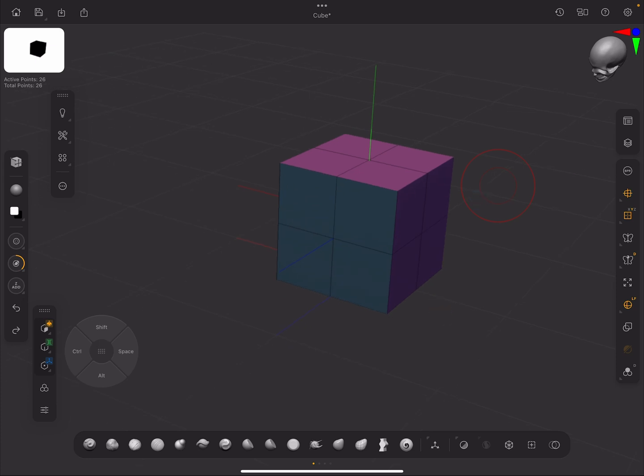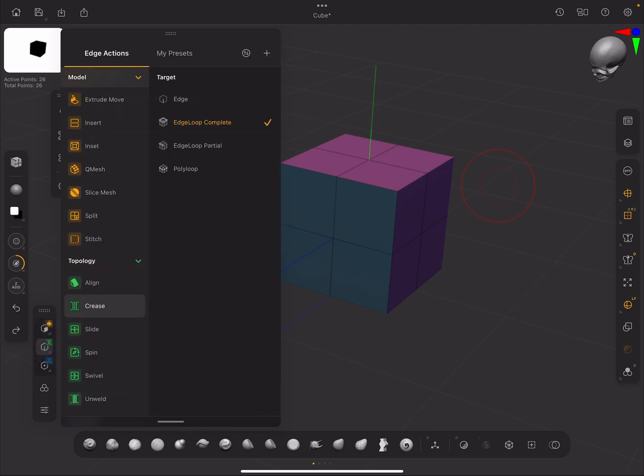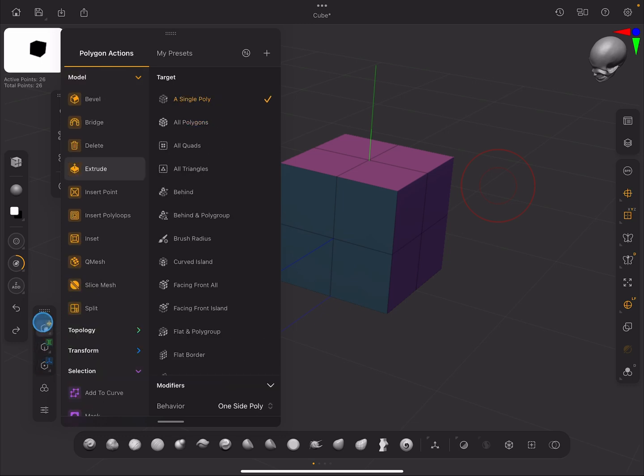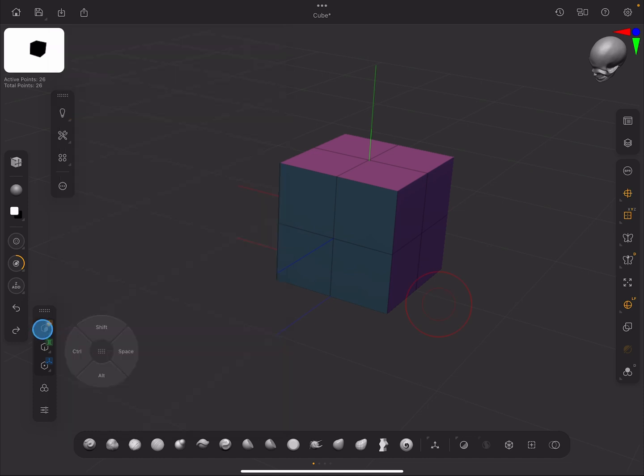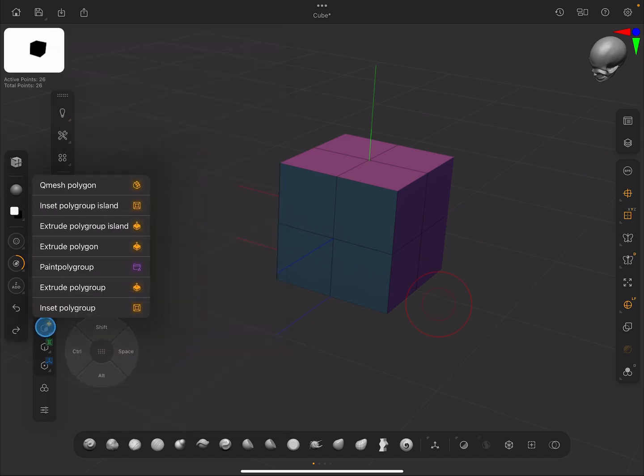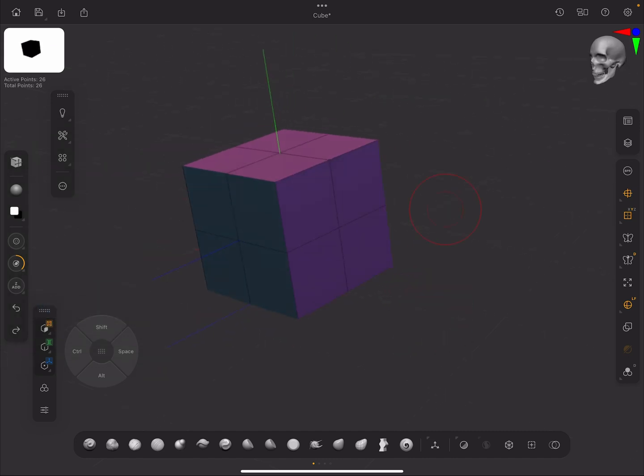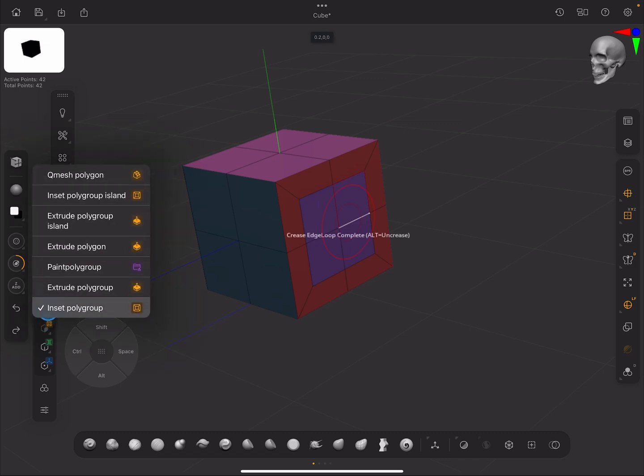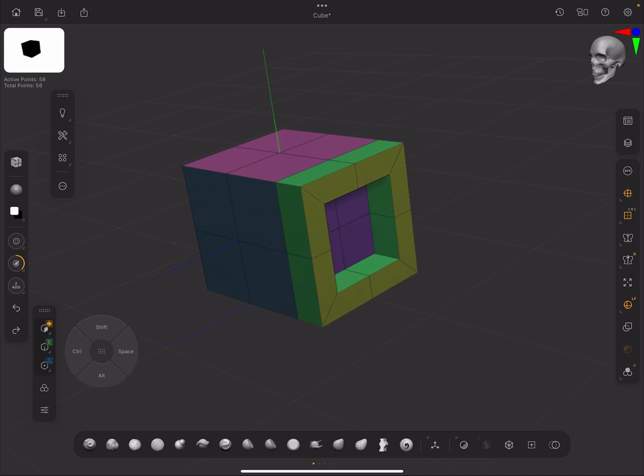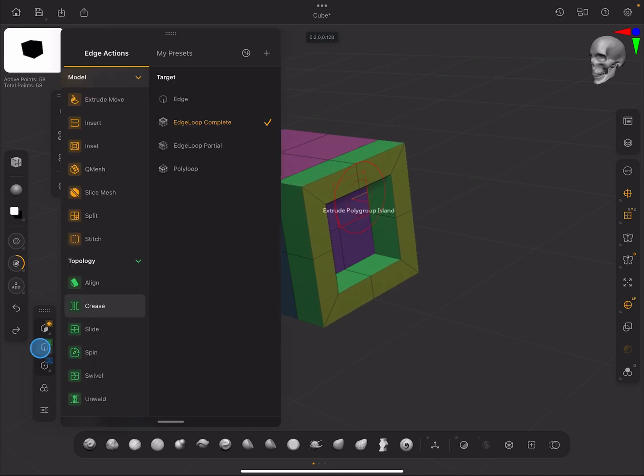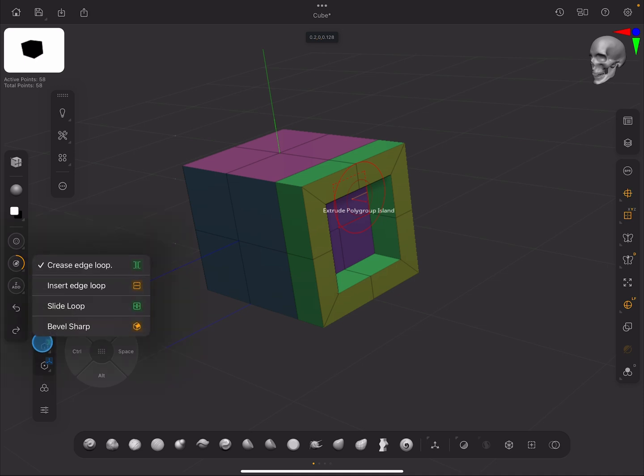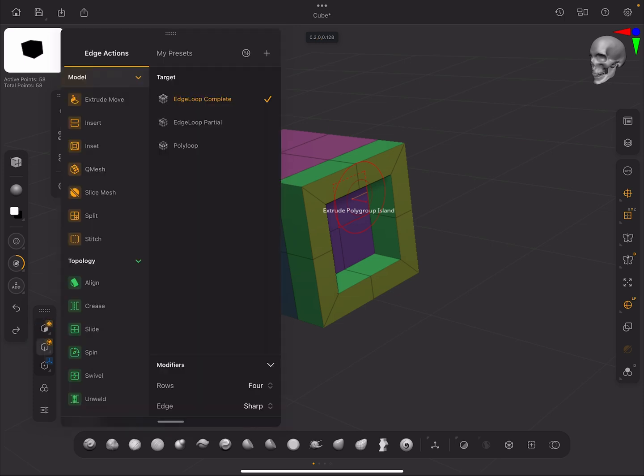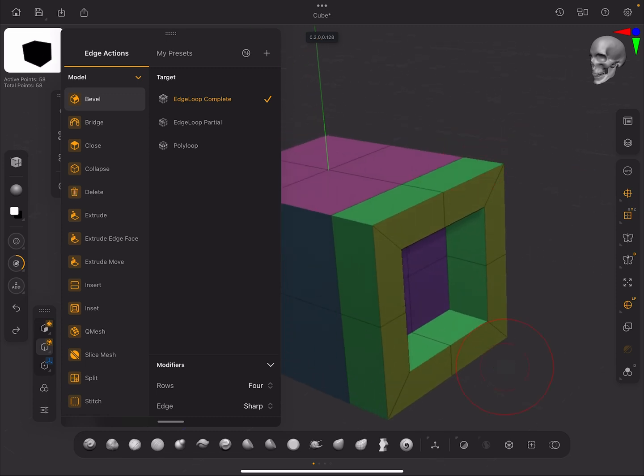It might get really tiresome if you are having to go and dig through these menus, so if there's something that you use a lot, you can create presets for that. If you long press this here for the face, I've got all of these different presets that I've made. I can say inset polygroup, and now I can just inset that one. Now I can go extrude polygroup island and I can just pull that out like that. Then I could come down here and I could crease edge loop or let's say I've got bevel sharp.